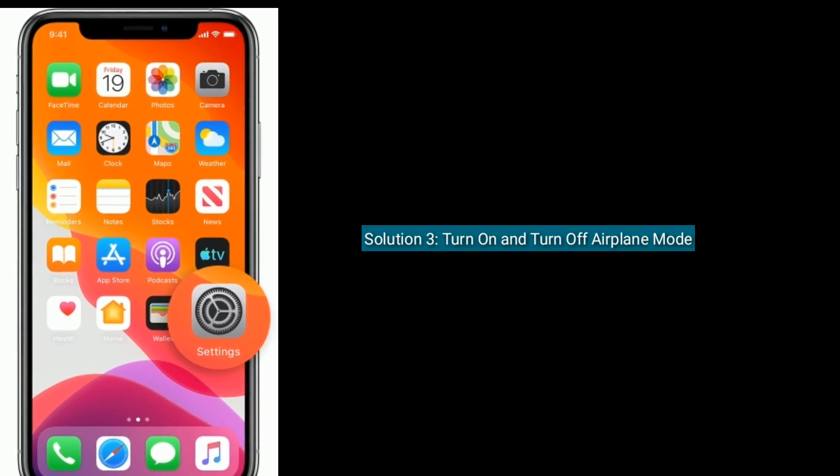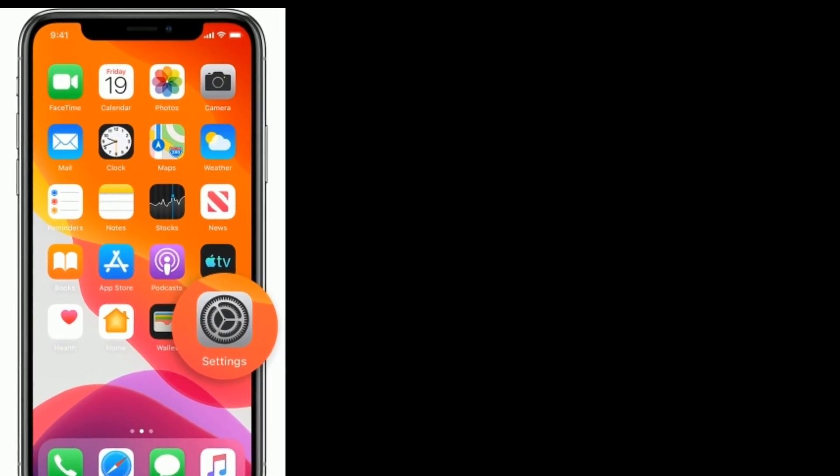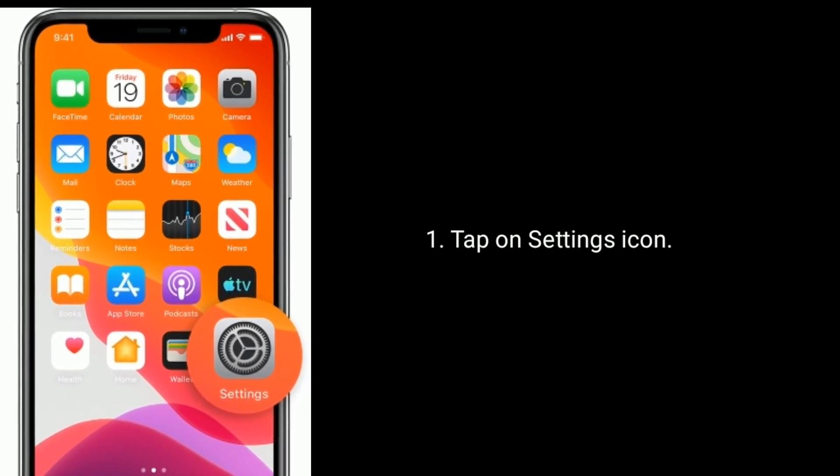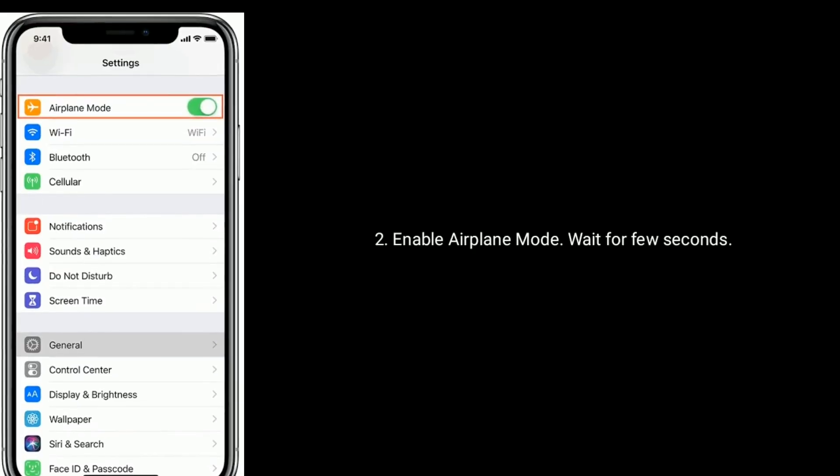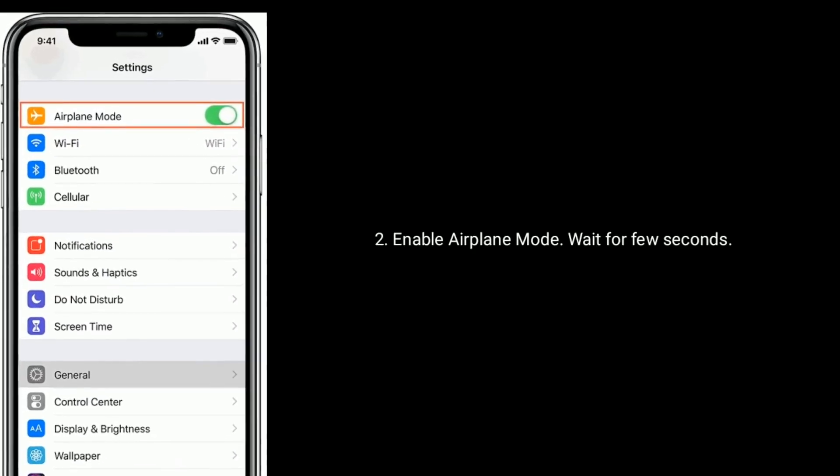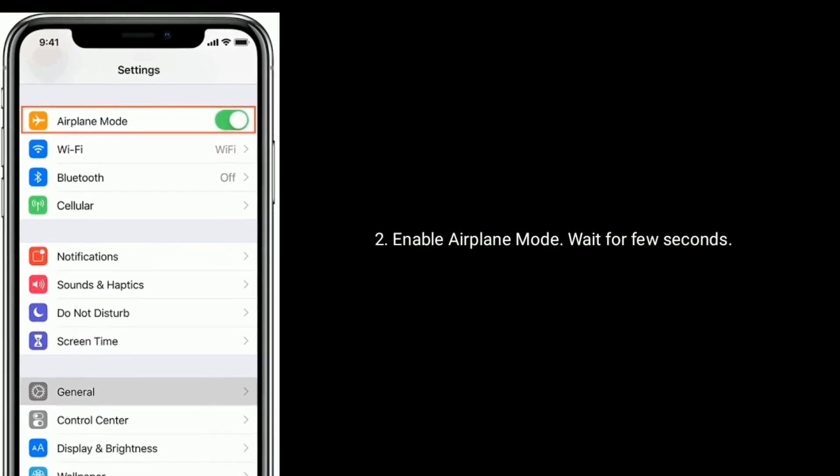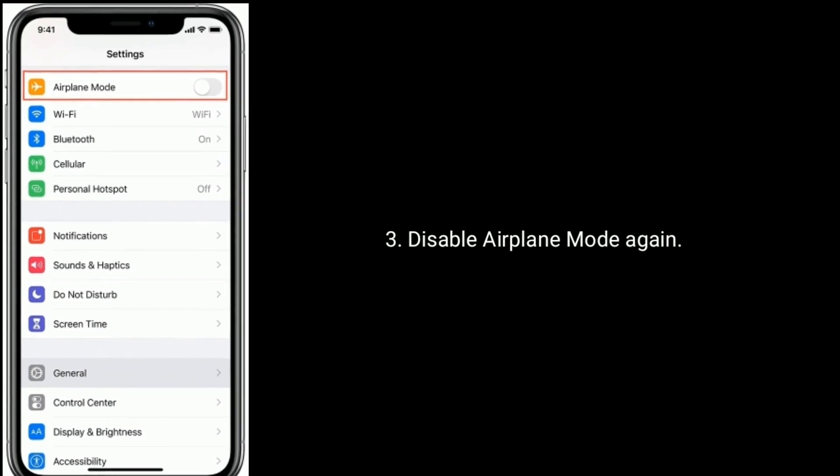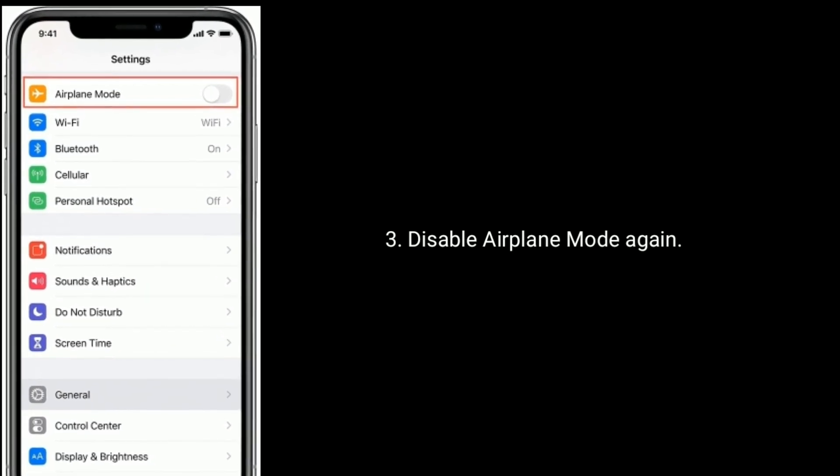Solution 3 is turn on and turn off airplane mode. First tap on Settings icon. Now enable Airplane Mode, then wait for a few seconds. Disable Airplane Mode again.